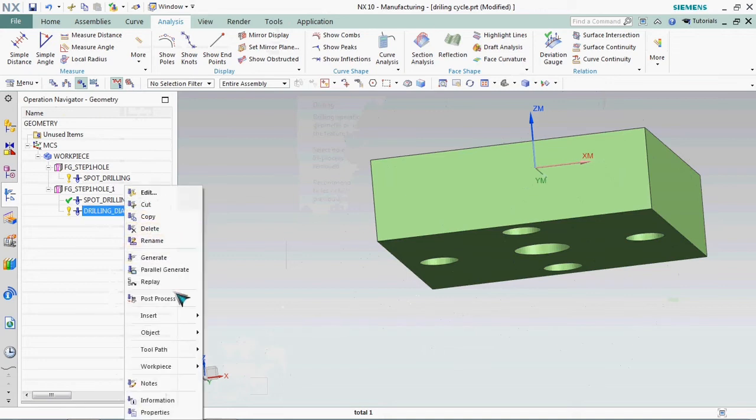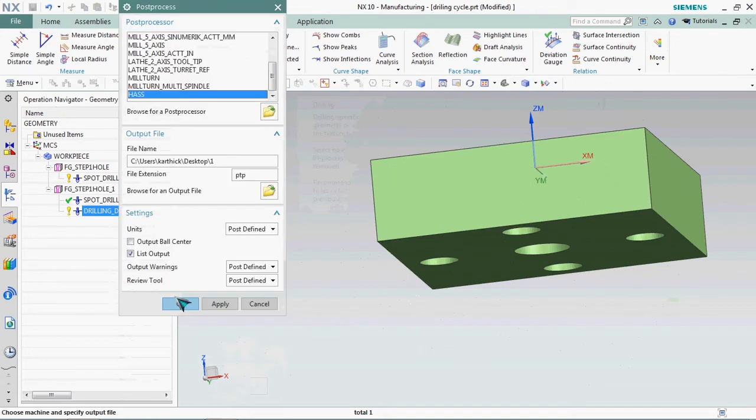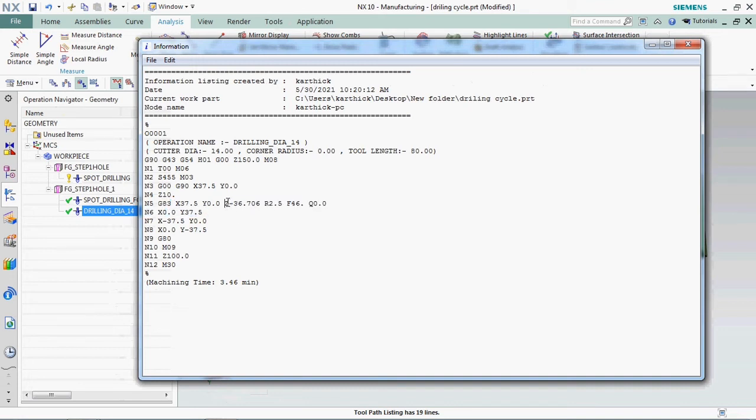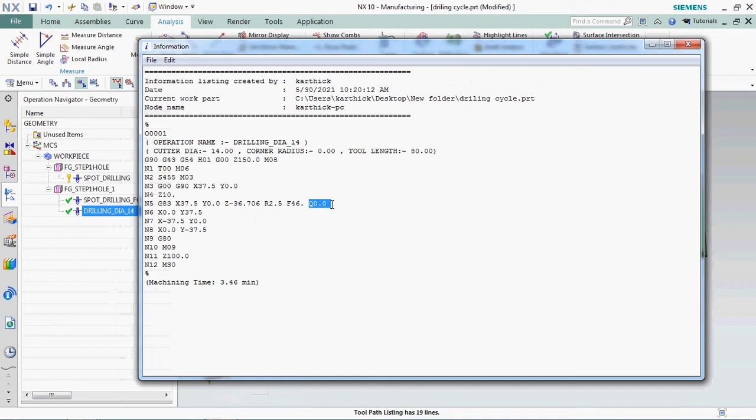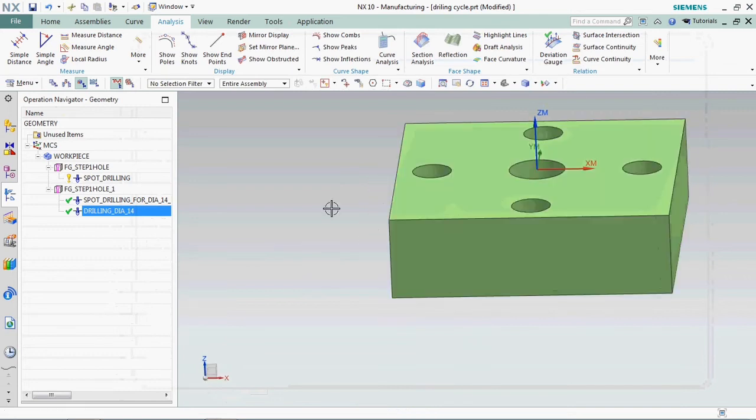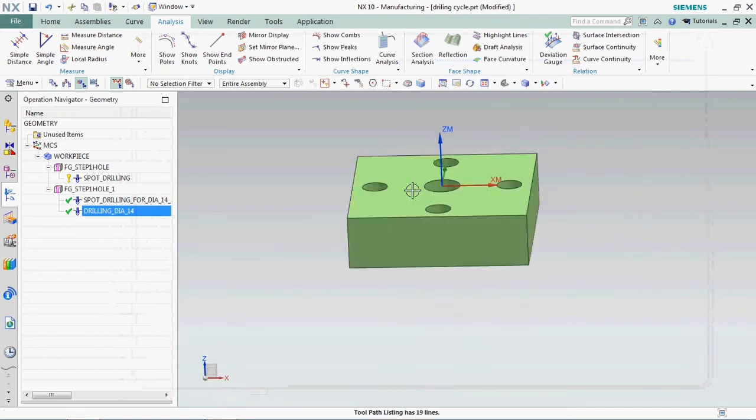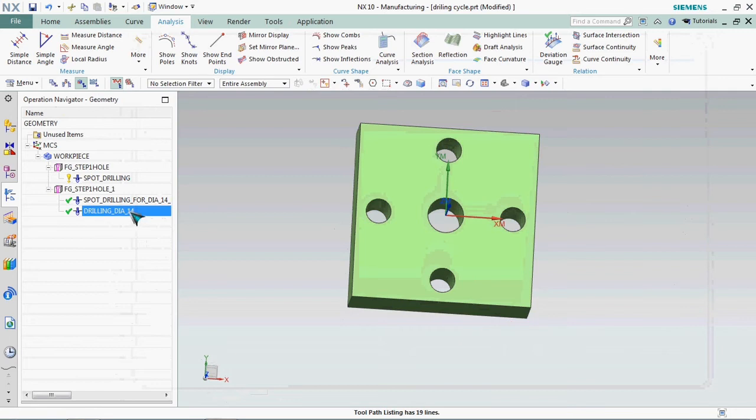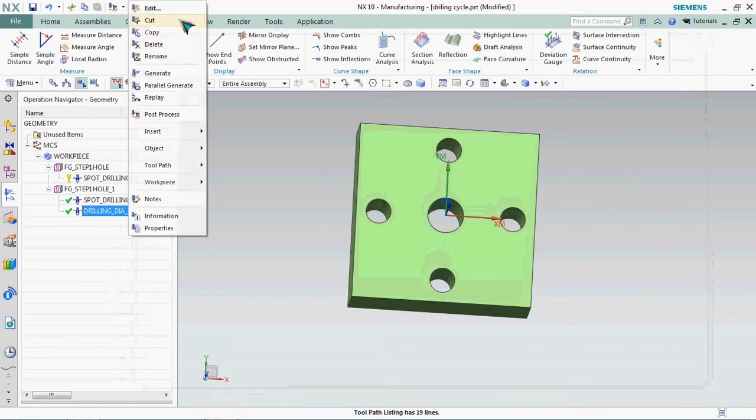We plan to get post process output. Here we got G83 cycle with Z at 36.706 mm depth as per our model and safe clearance 2.5 and Q value 0.0. The tool is moving as a single movement only. So we need to customize that Q value as per our requirement.